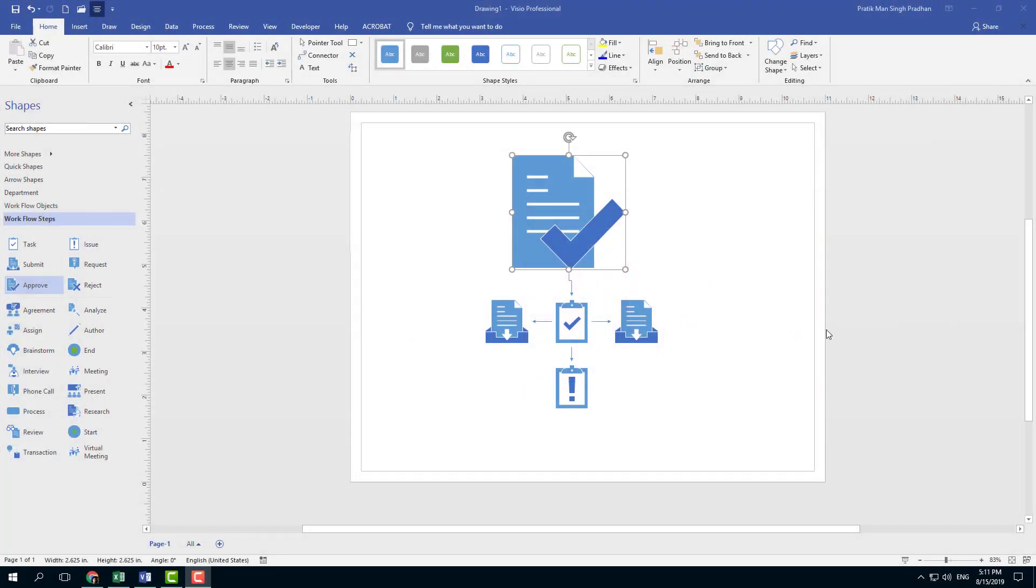So now let's work with pages inside of Microsoft Visio. We have been working with only page one till now, but we can actually have multiple pages in Microsoft Visio.